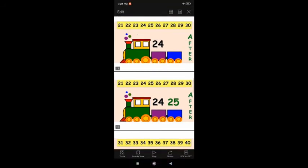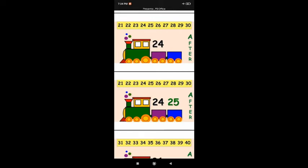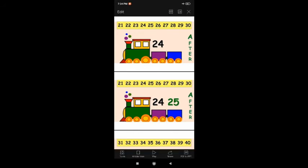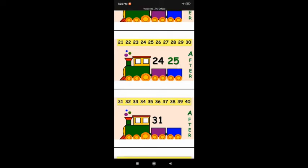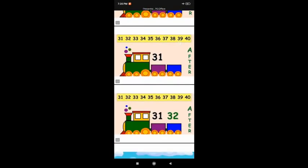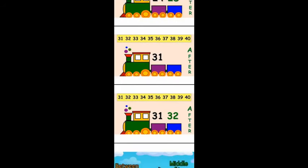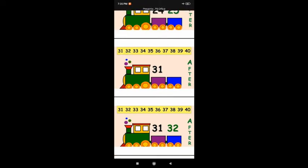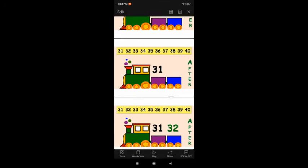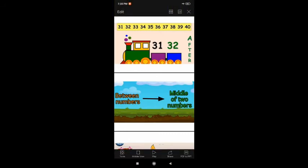Next, here I have counting numbers from 21 to 30. Find out where is 24: 21, 22, 23, 24 is here. So what comes after 24? 25! After 24, 25 comes. Next, from 31 to 40 I have given. What comes after 31? Count: 31, 32. So after 31, 32 comes. Like this, these are called after numbers — forward counting.